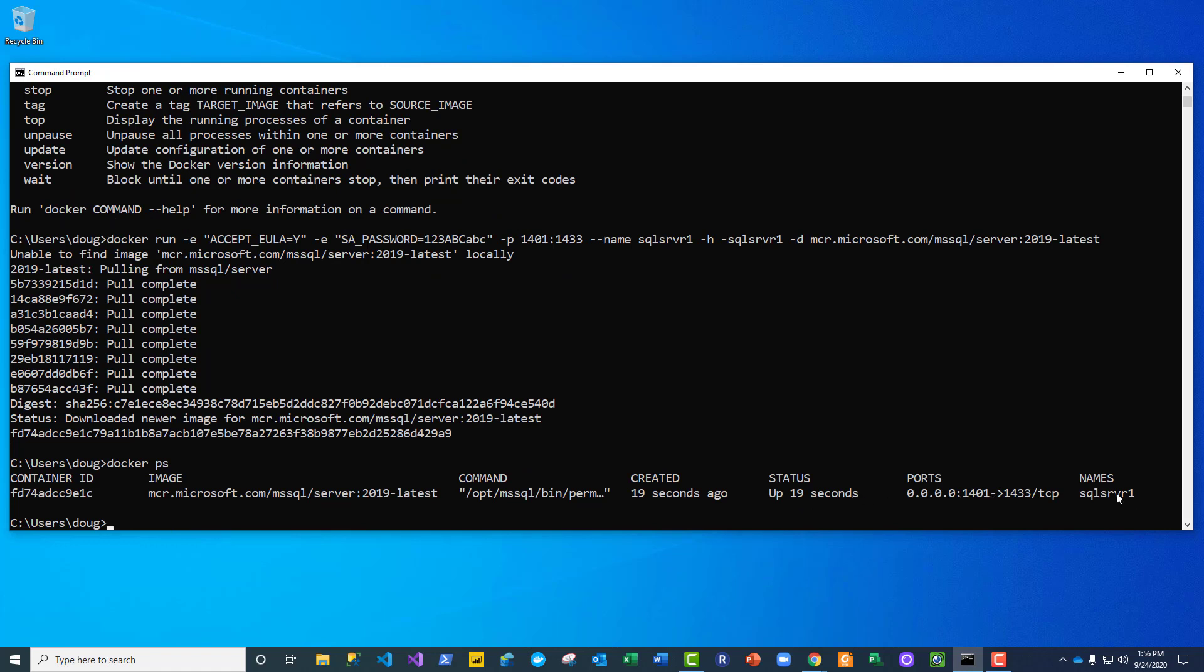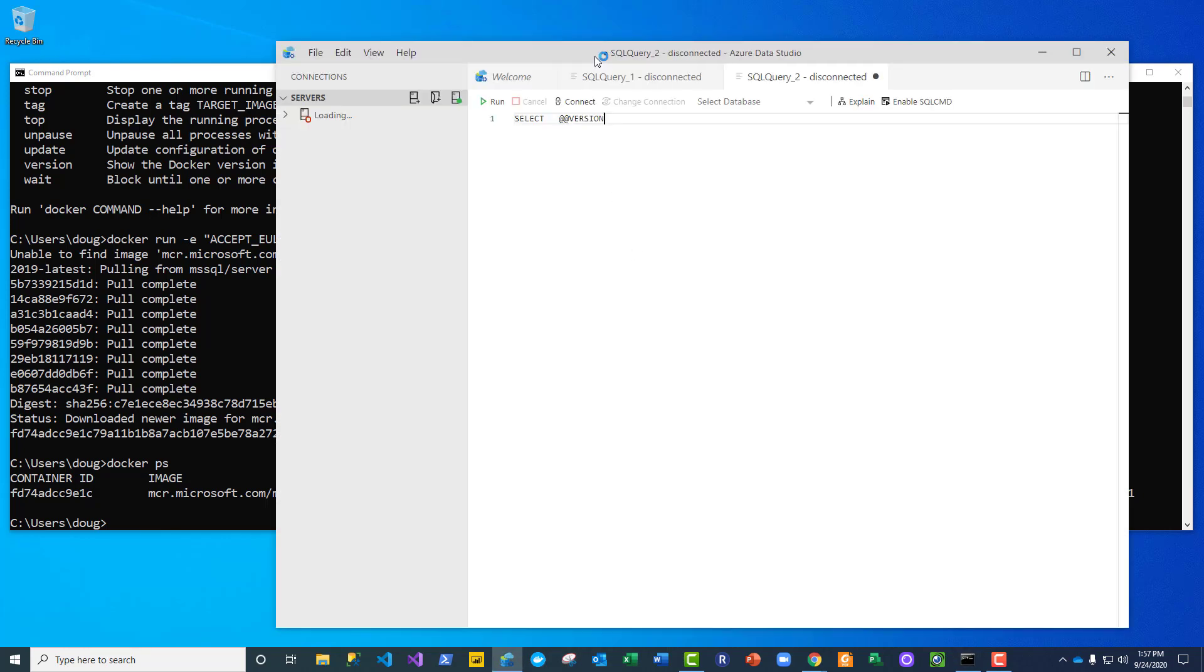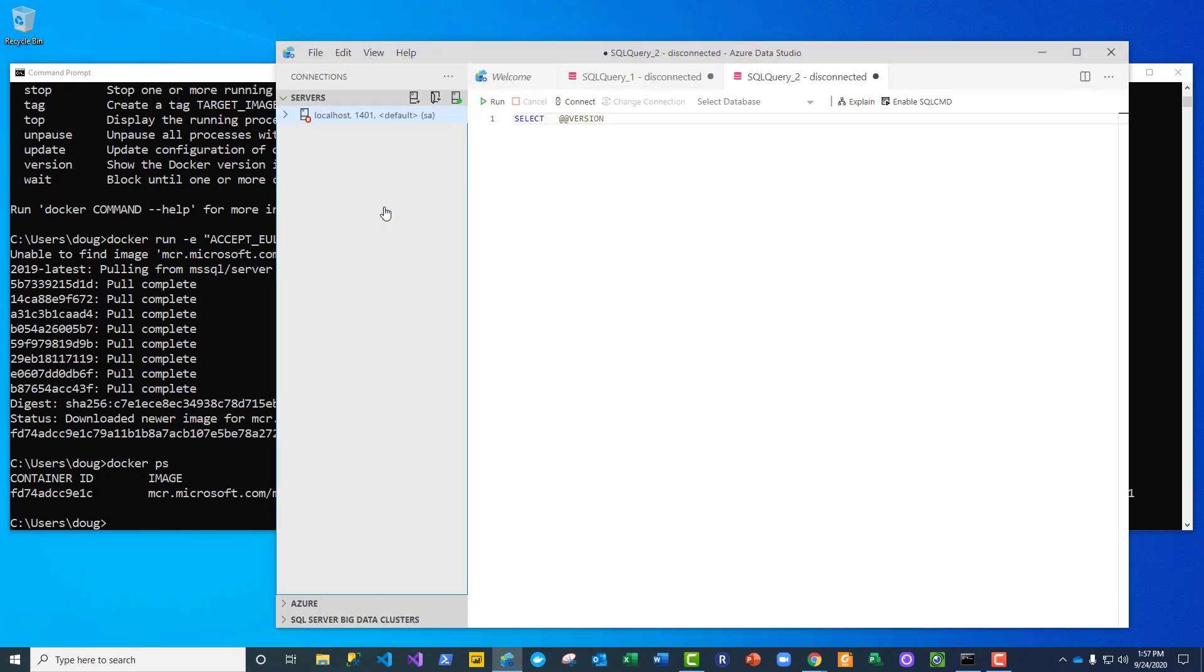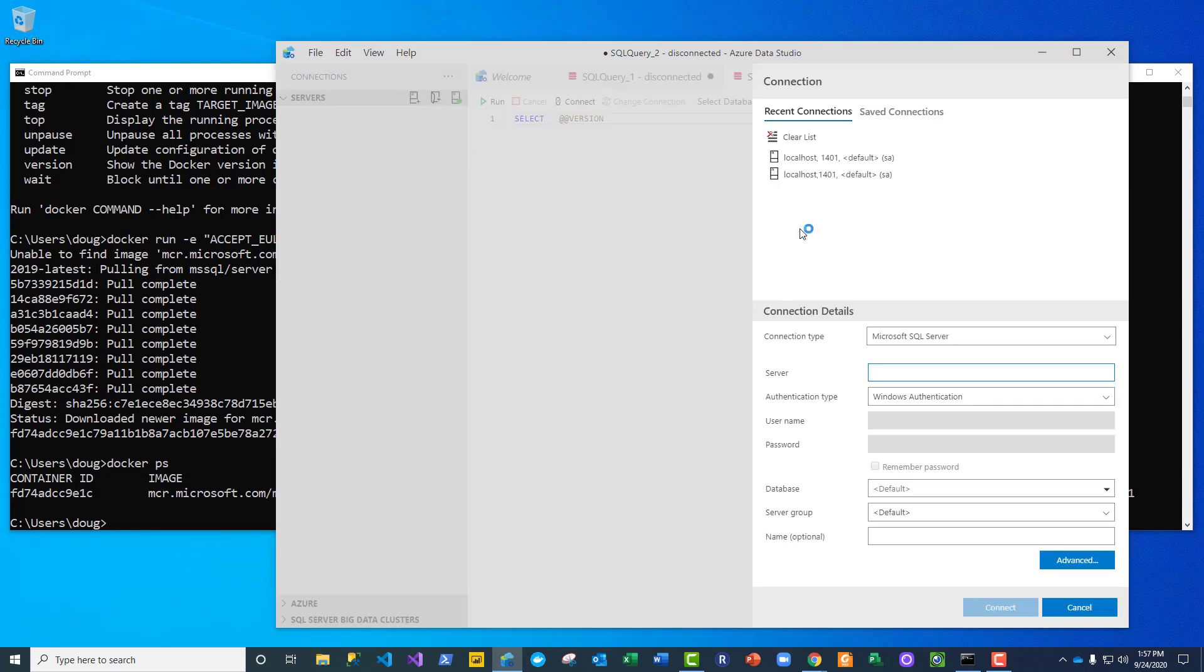Now let me test this from Azure Data Studio. So let me fire that up. We'll delete that old connection, but we're going to say let's connect to this Microsoft SQL Server. It's going to be on my localhost.